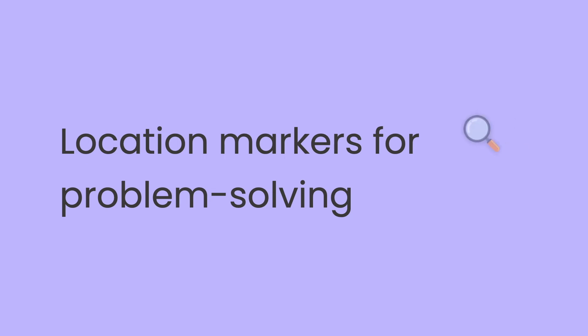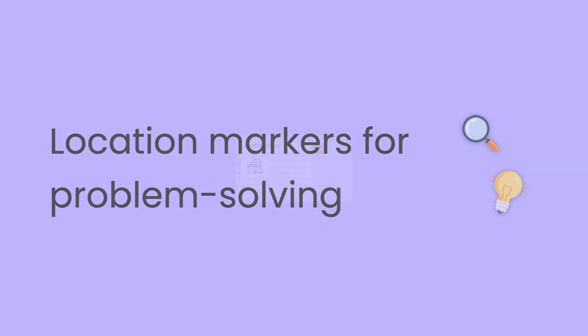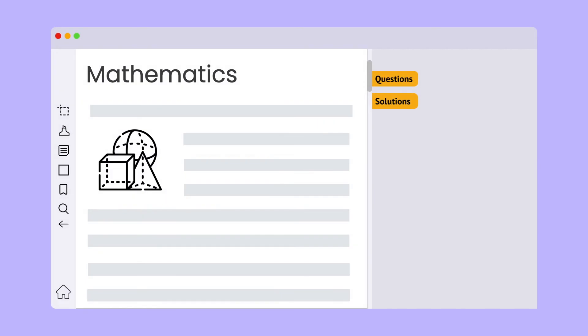Let's now take a quick look at an example use case for location markers on DeskLamp. Here's a textbook where some practice problems are at the end of the chapter and the solutions are at the end of the book.